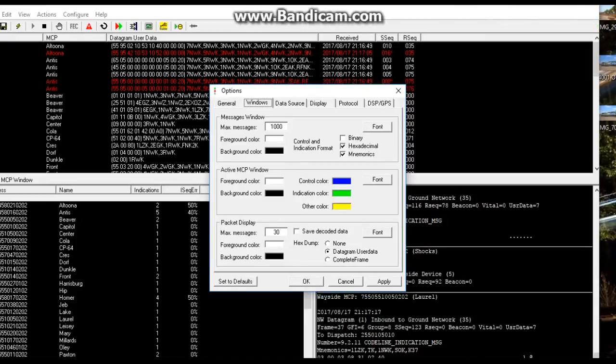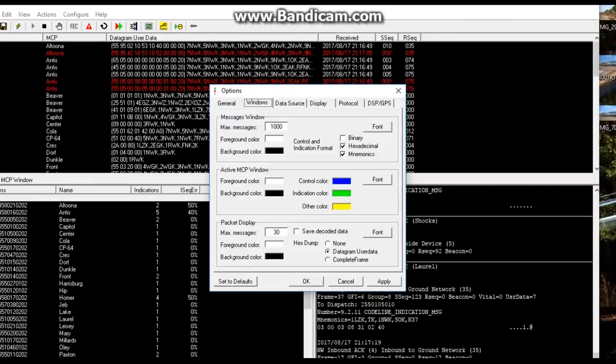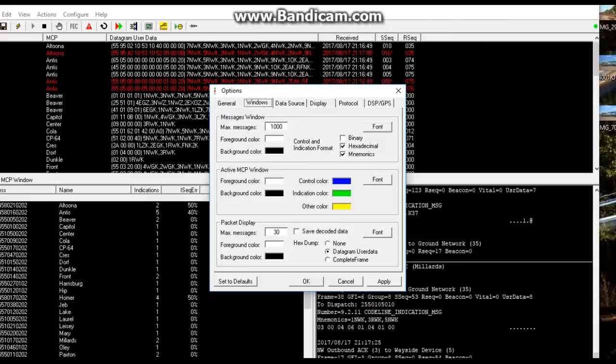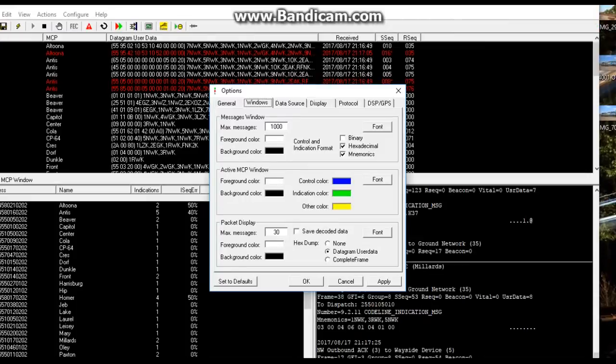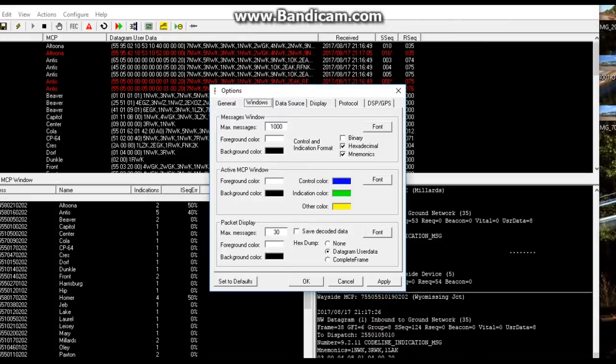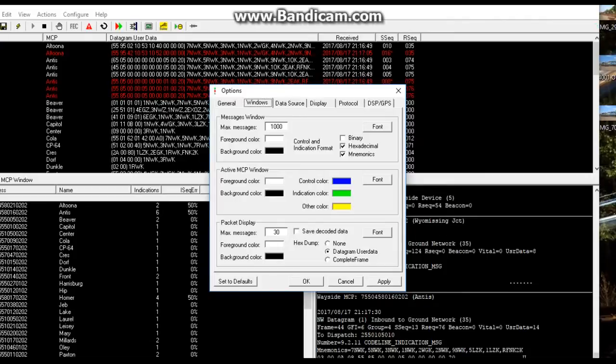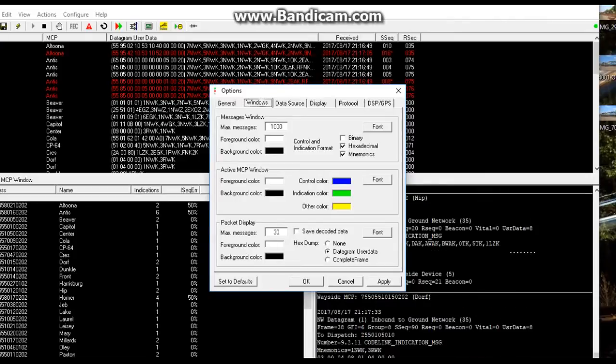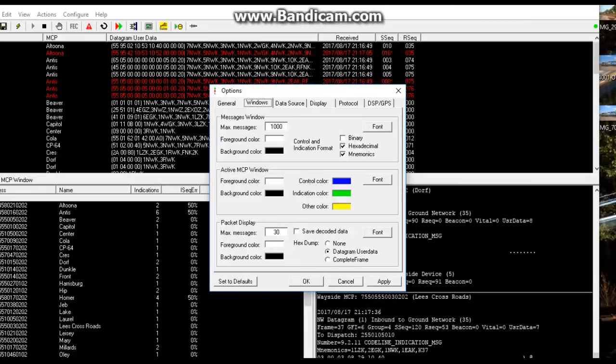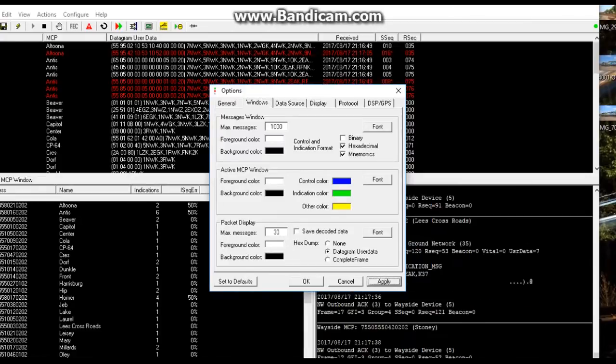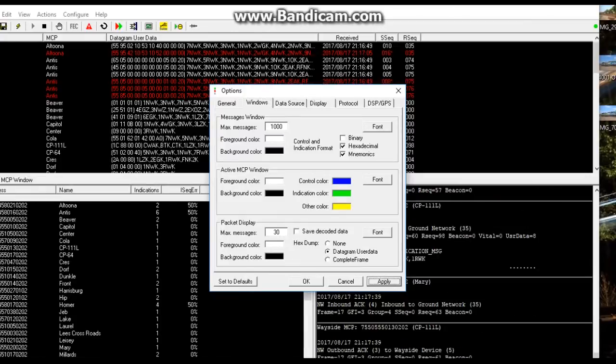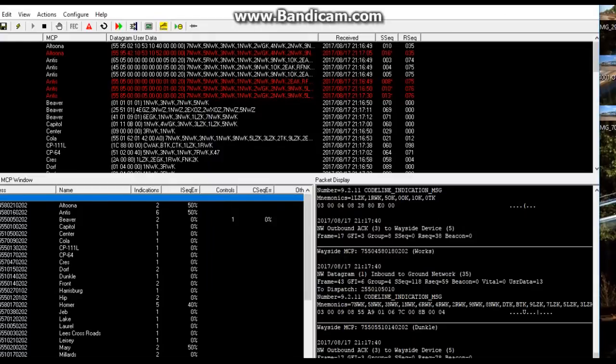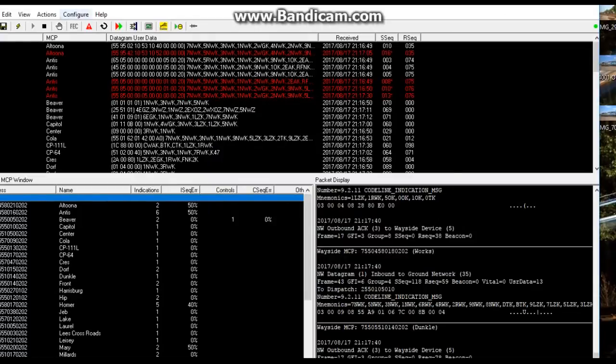The same with these two: foreground color here was originally black, I made it white, and the background color here was originally white, I made it black. Same with packet display: foreground was black, I made it white, and background I made it black.